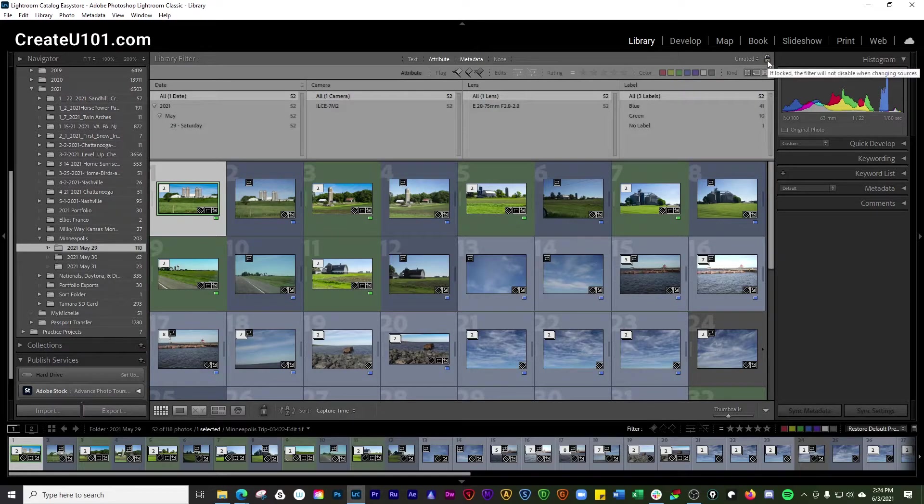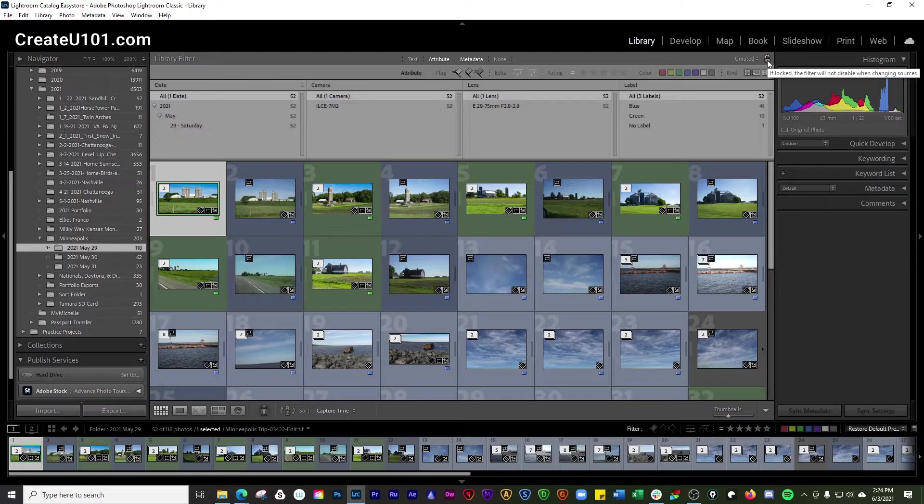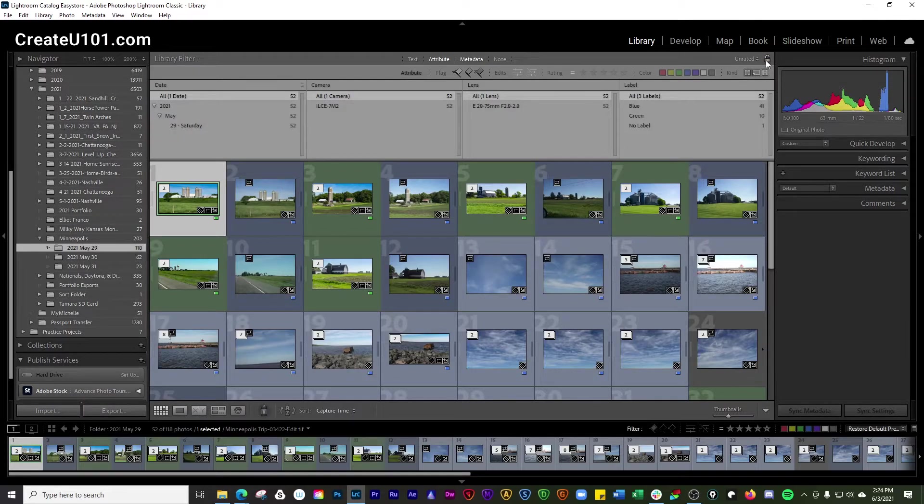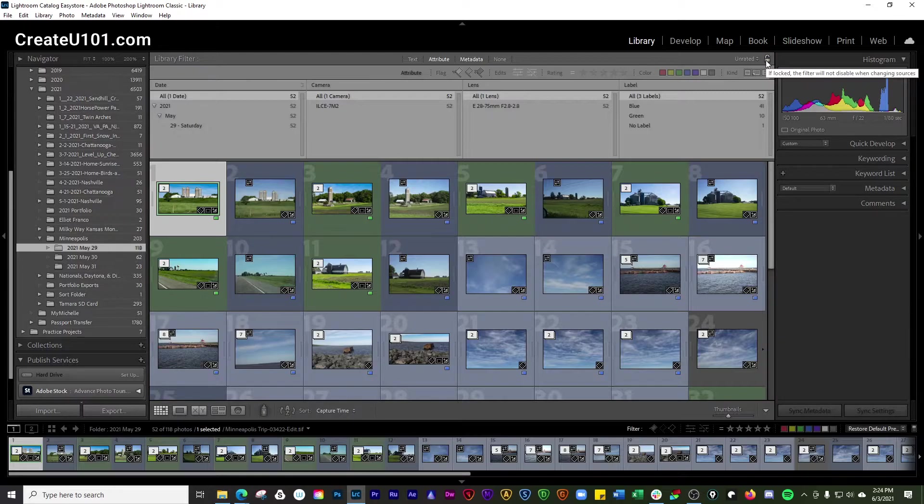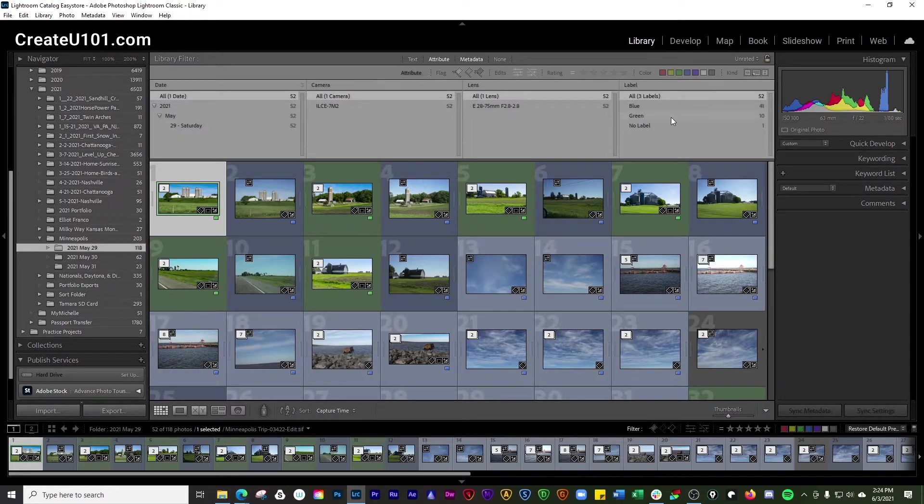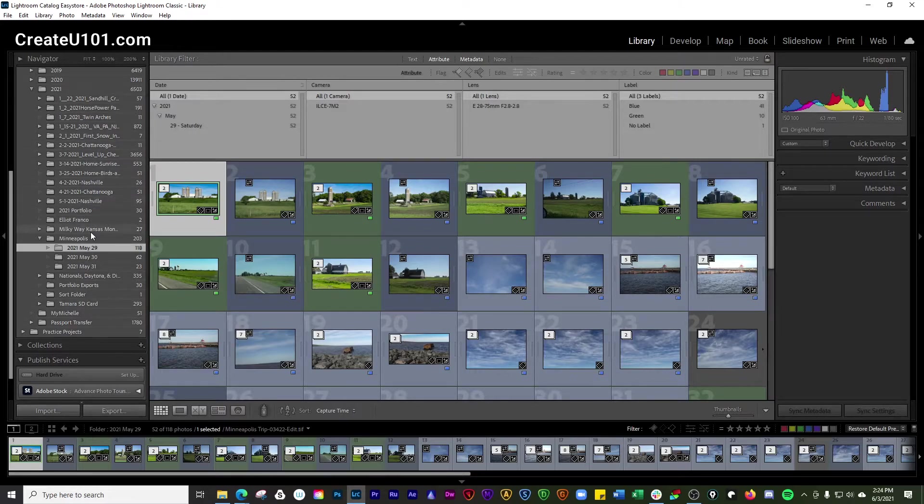So here you can lock this. And what happens is if it's locked, the filter does not disable when you're changing sources. So that's going to keep those filters in place every time you select a new source over here.